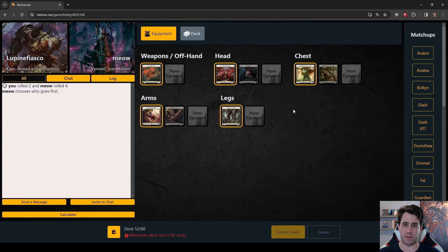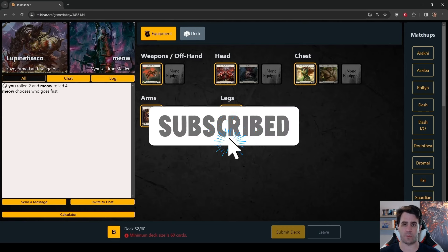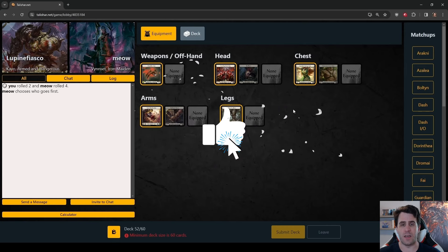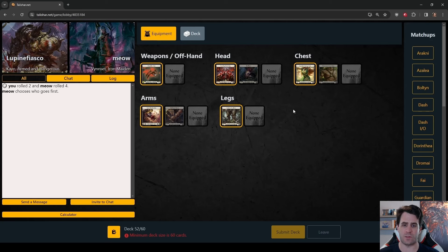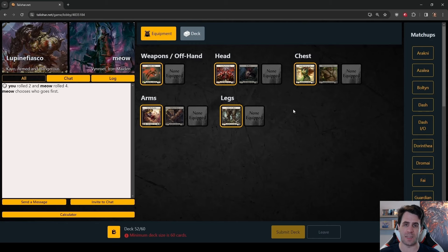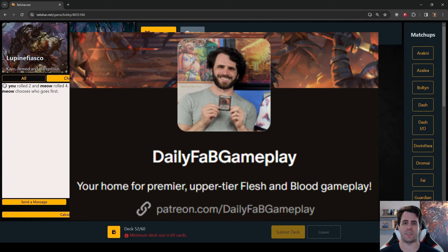While you're down there, if you have not already done so, please consider subscribing to my channel. A YouTube subscription is the best free way to support me and to make sure that you see daily Fab Gameplay in your video feed five days a week. The best paid way to support me is through Patreon, and a Patreon link is also in the video description.